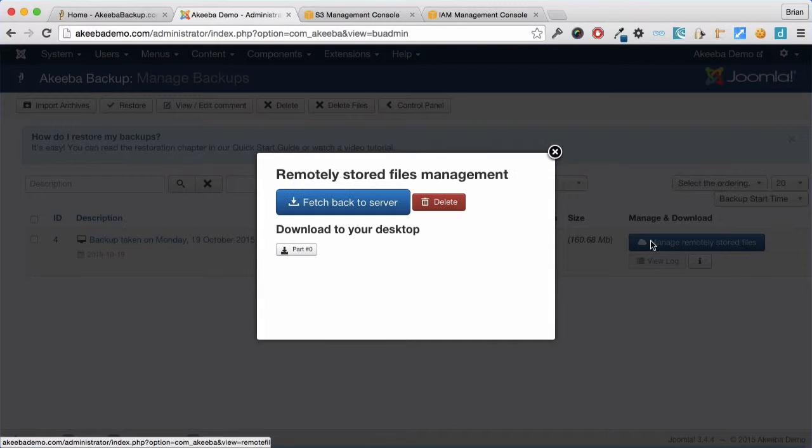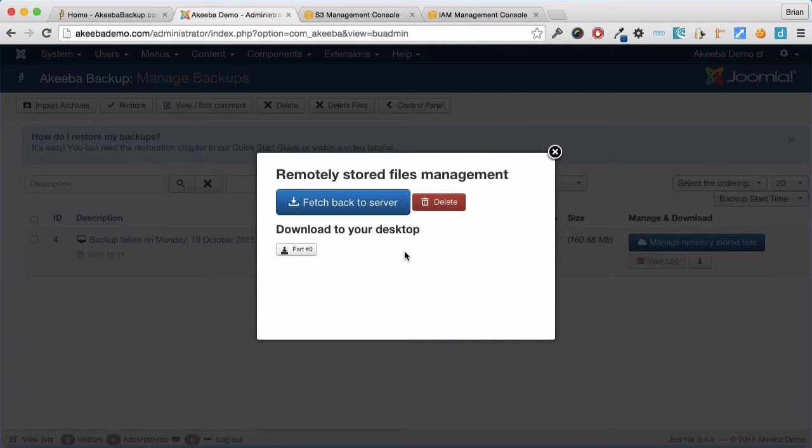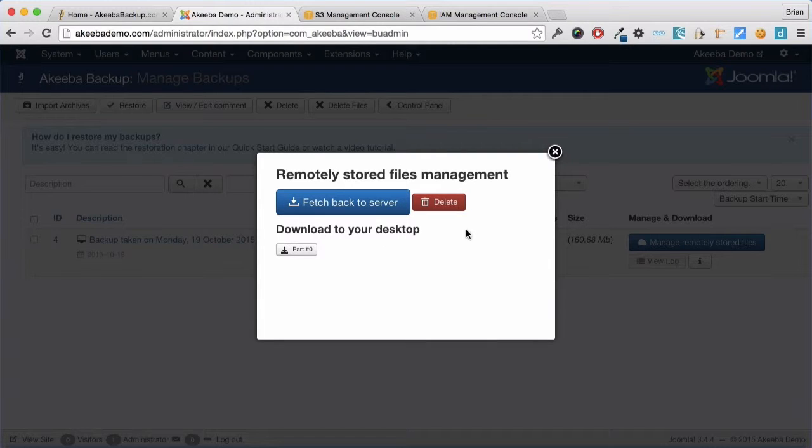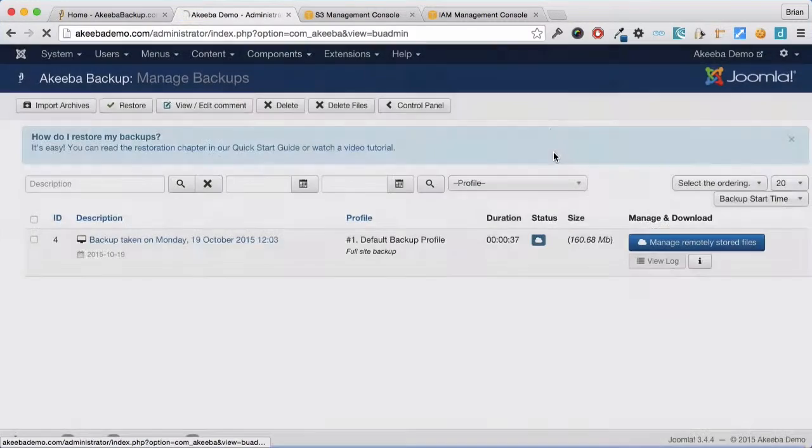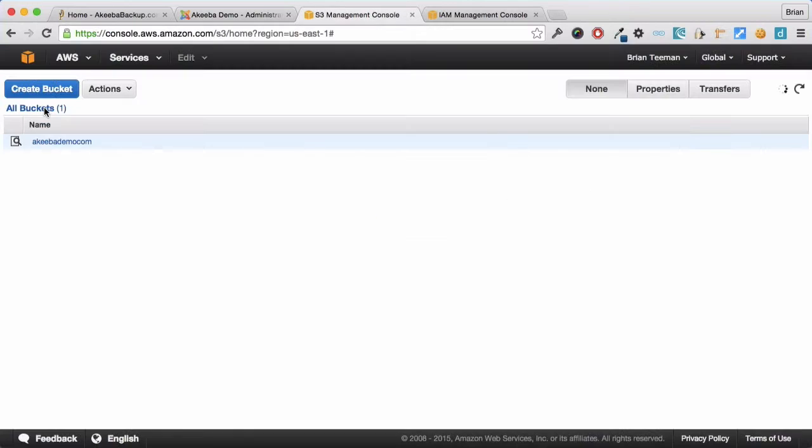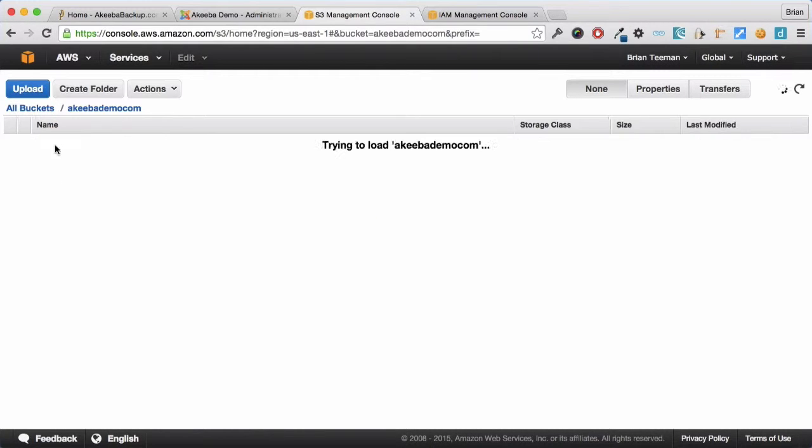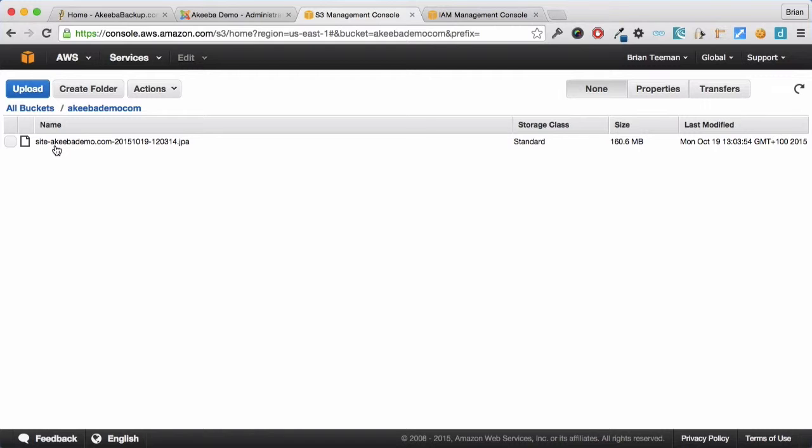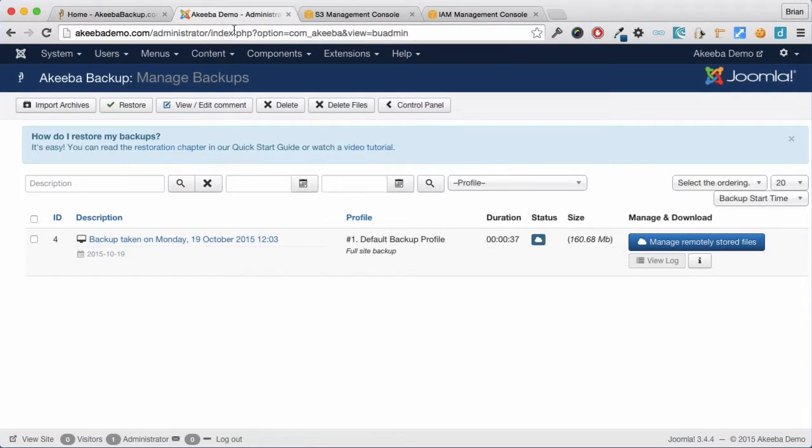And if we click on this link here we have the option to fetch the files back to the server or to download them to our own desktop. If we also go to the S3 management console, we can browse into the bucket and we can see that our backup file has been stored.